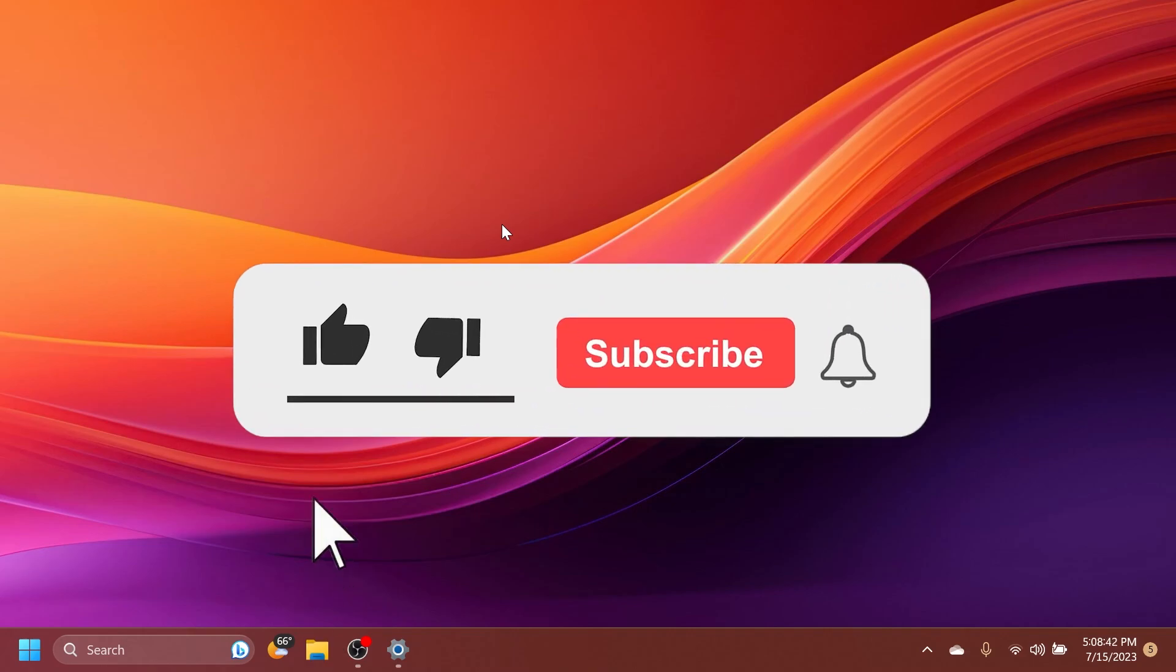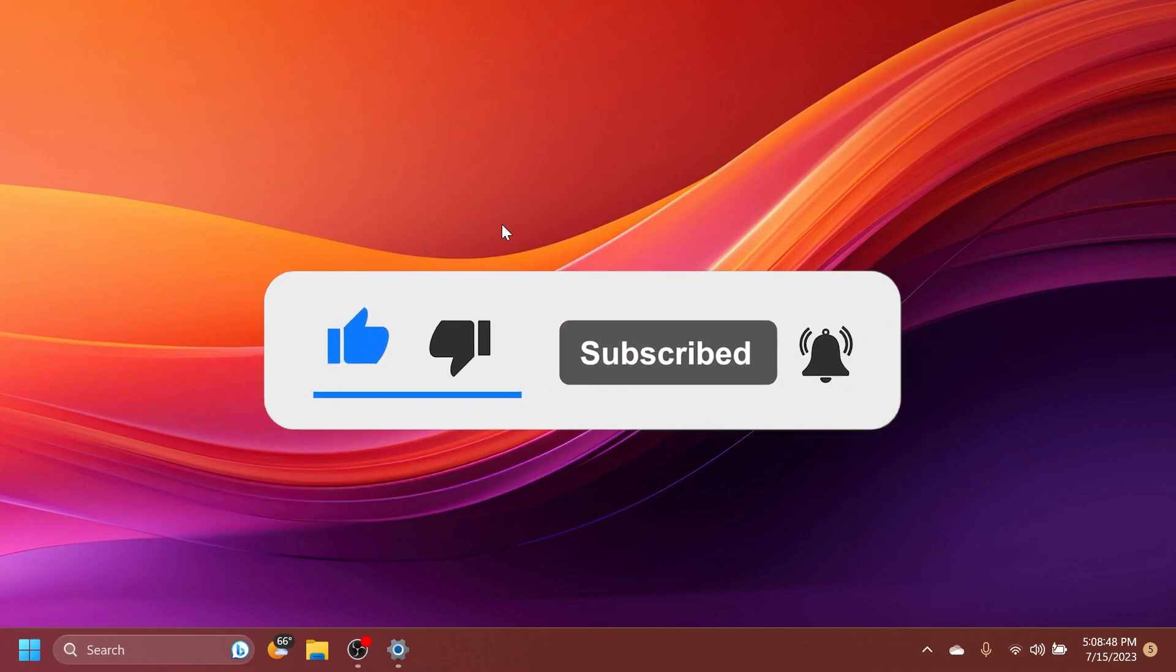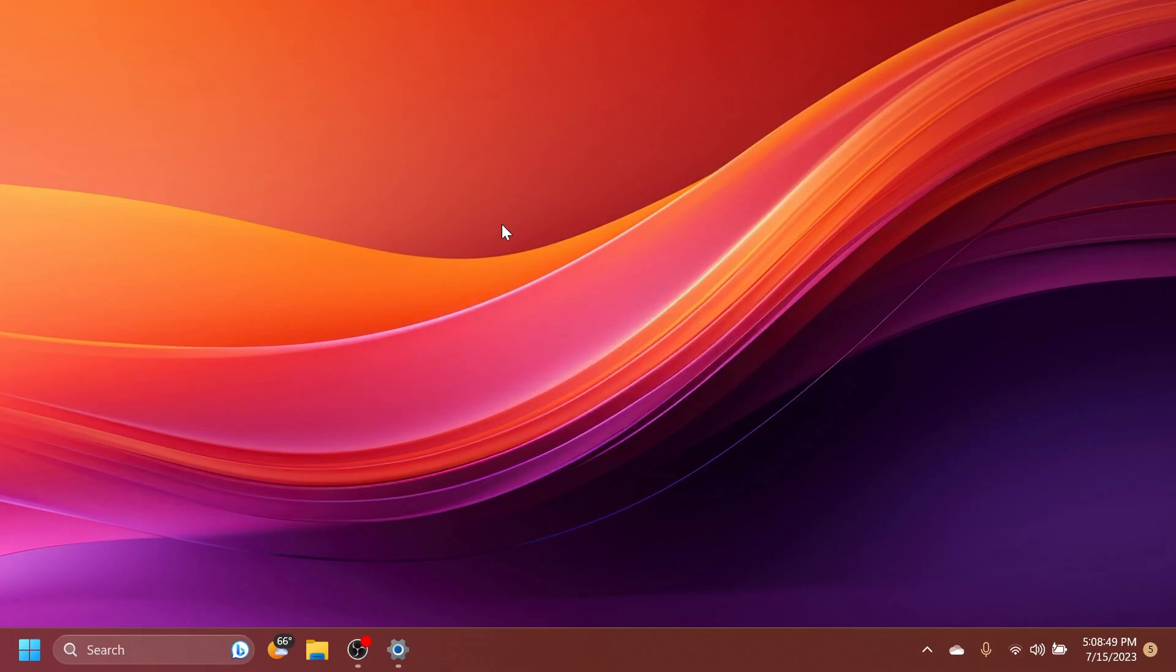If you enjoy videos like these, please don't forget to leave a like below and also subscribe to the TechBased channel with the notification bell activated so that you won't miss any future uploads like this one.